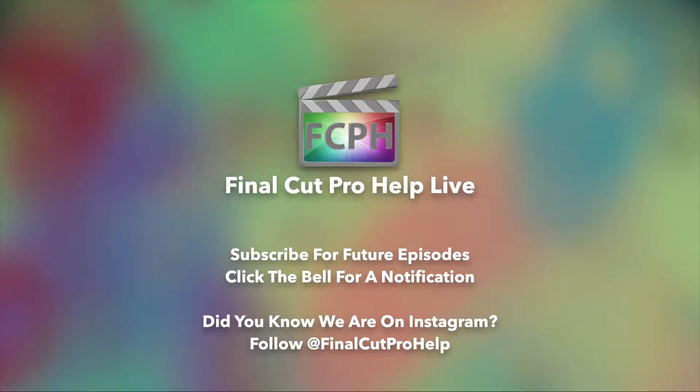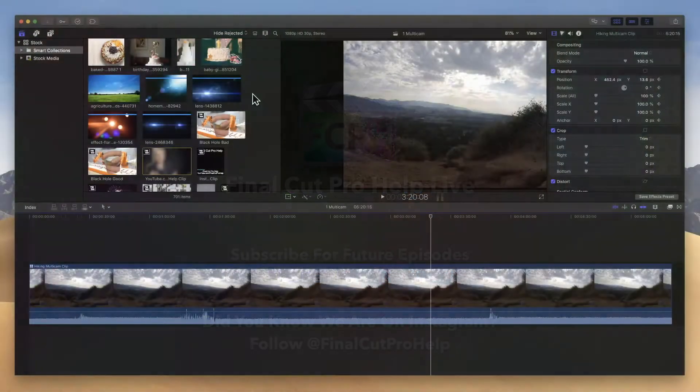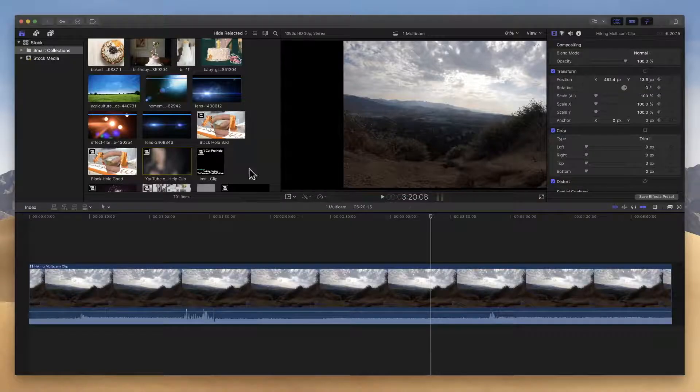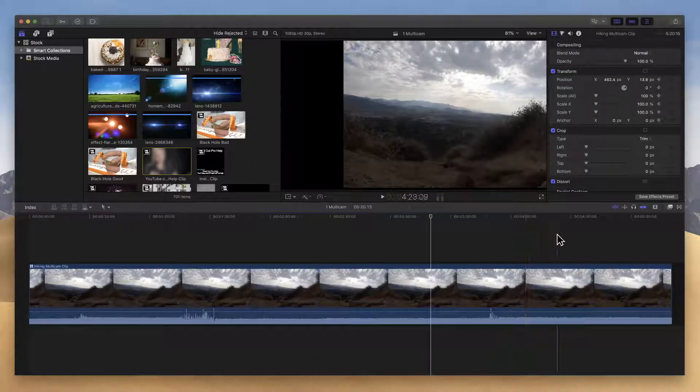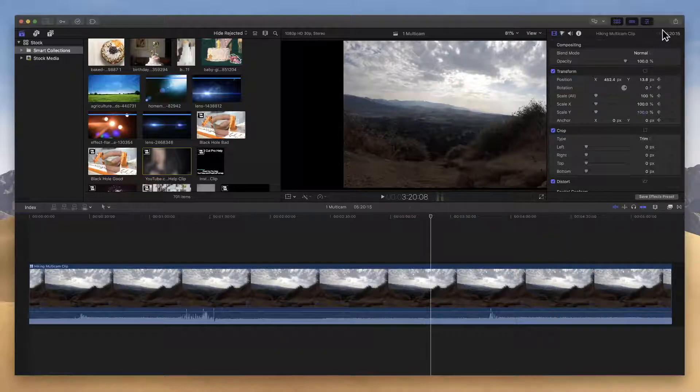Now we're going to move on to our second question, which is how do you get something that you've edited onto a DVD? So I have this video at the bottom here, it's all edited and done. I like it, so I'm going to share it to a DVD. To do that, go up to the top right corner and hit the share button.